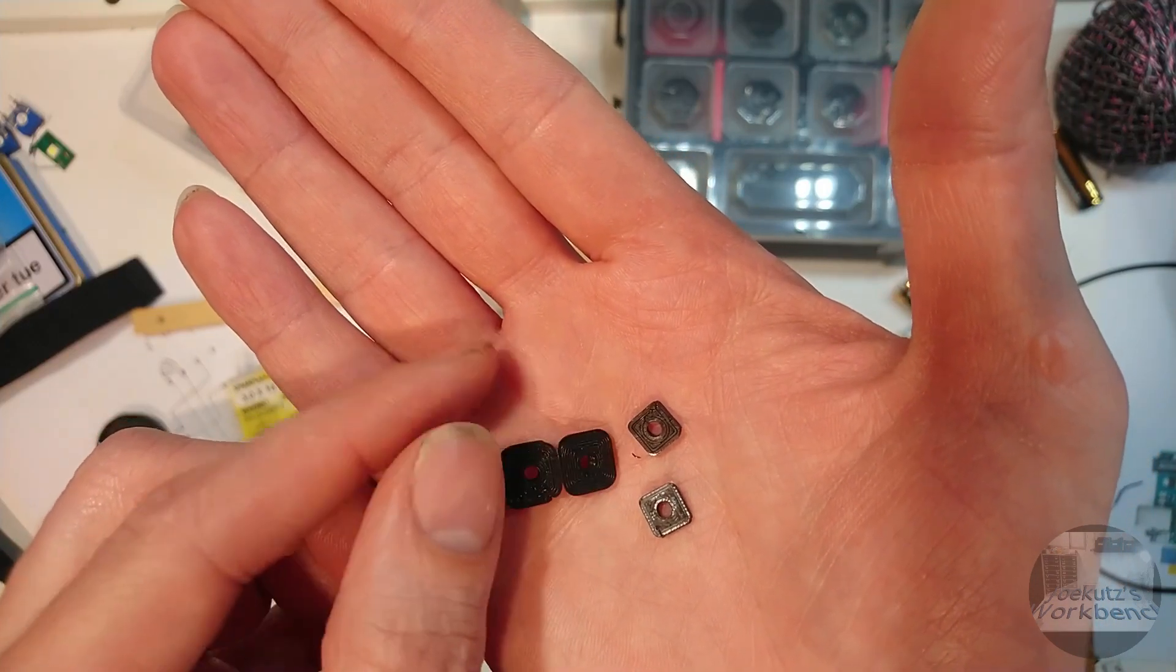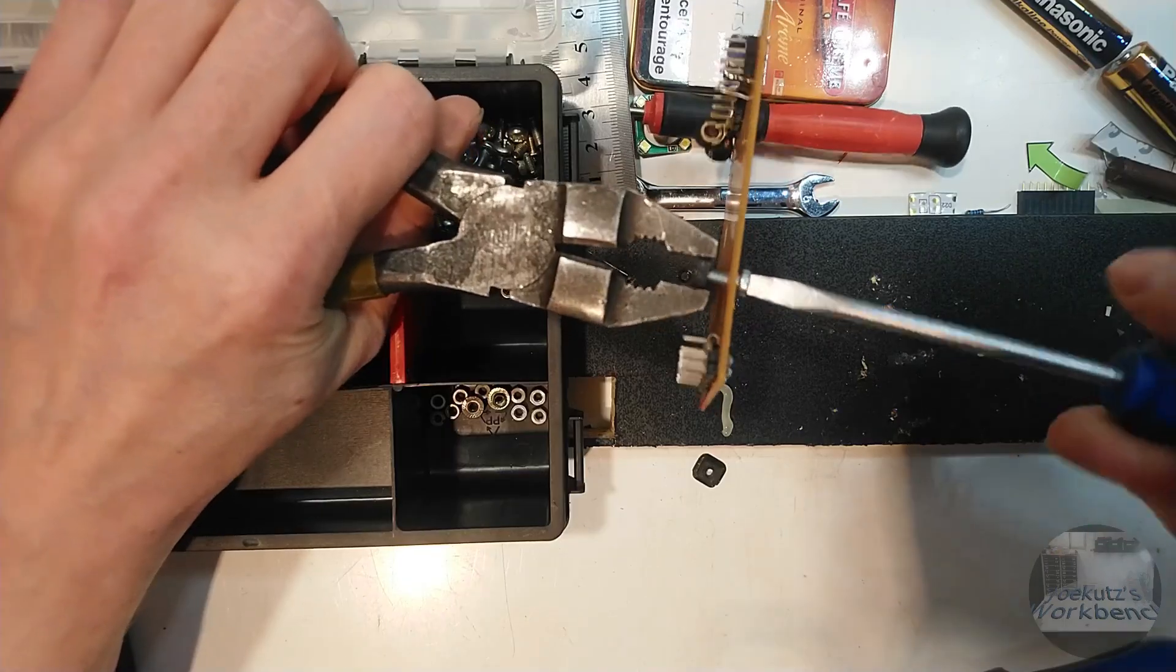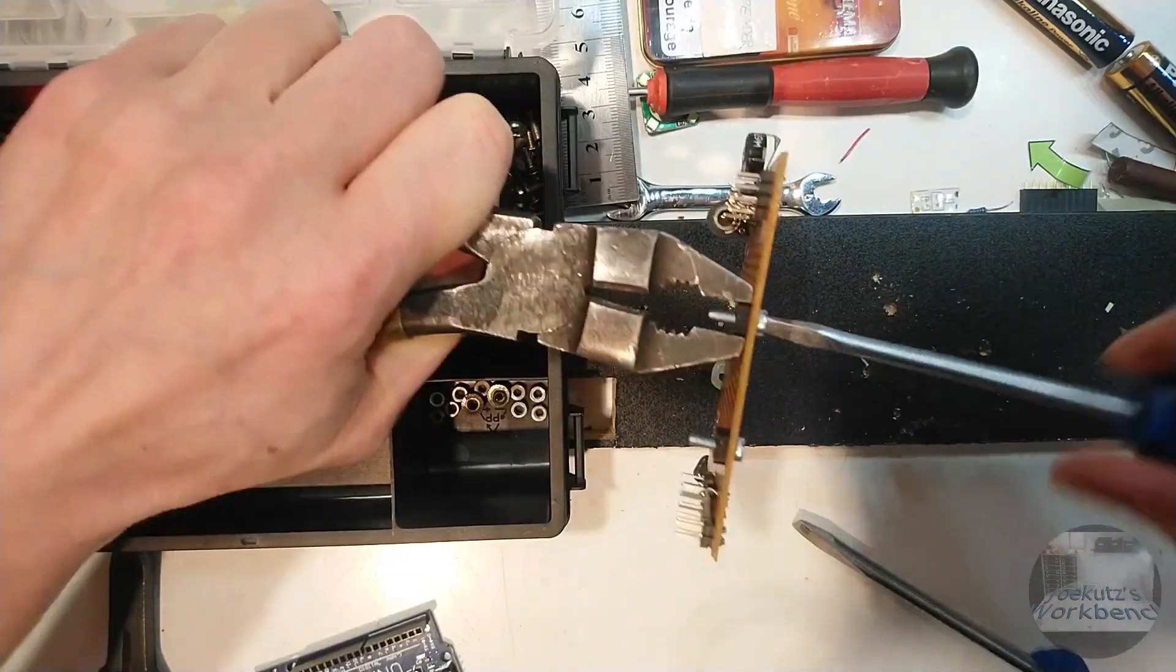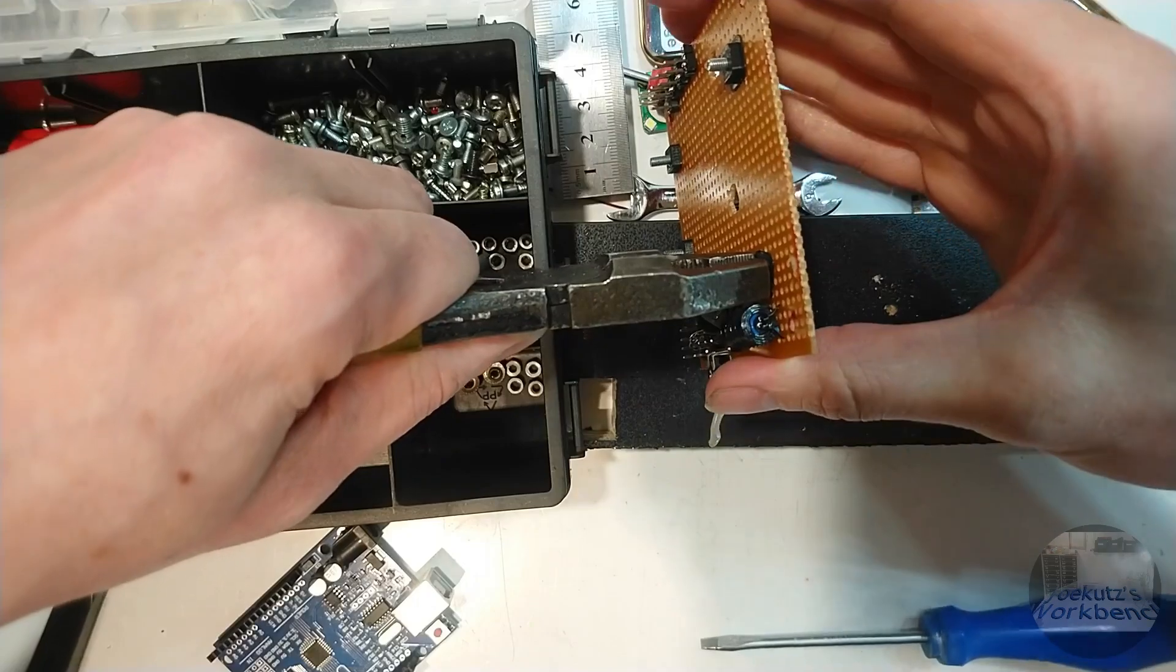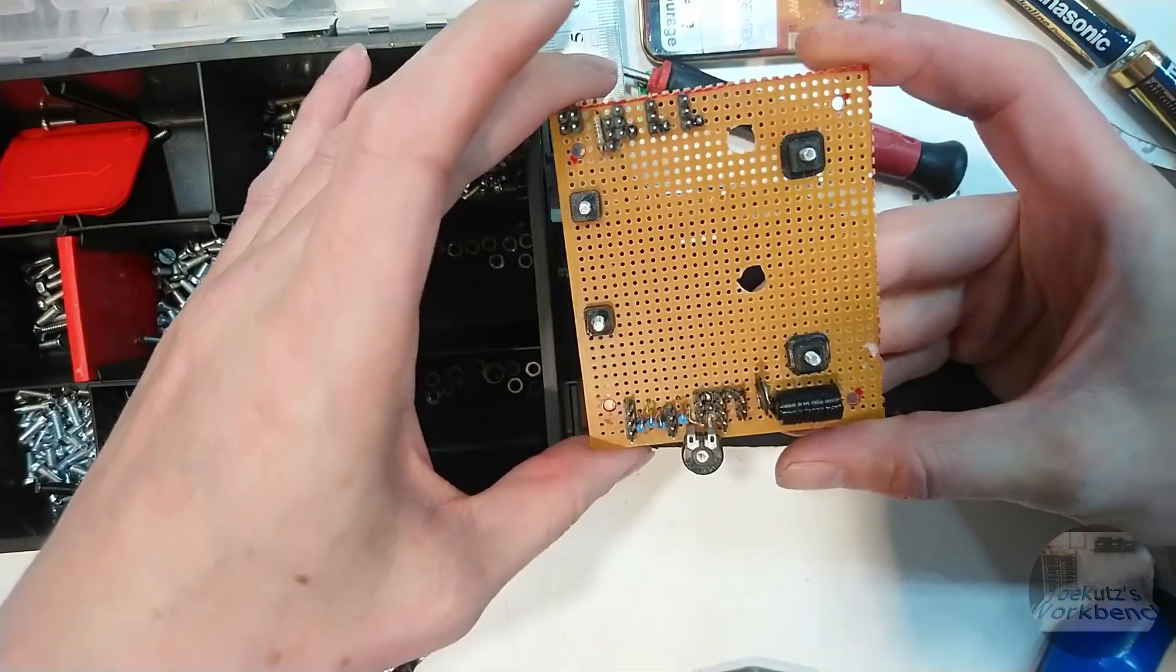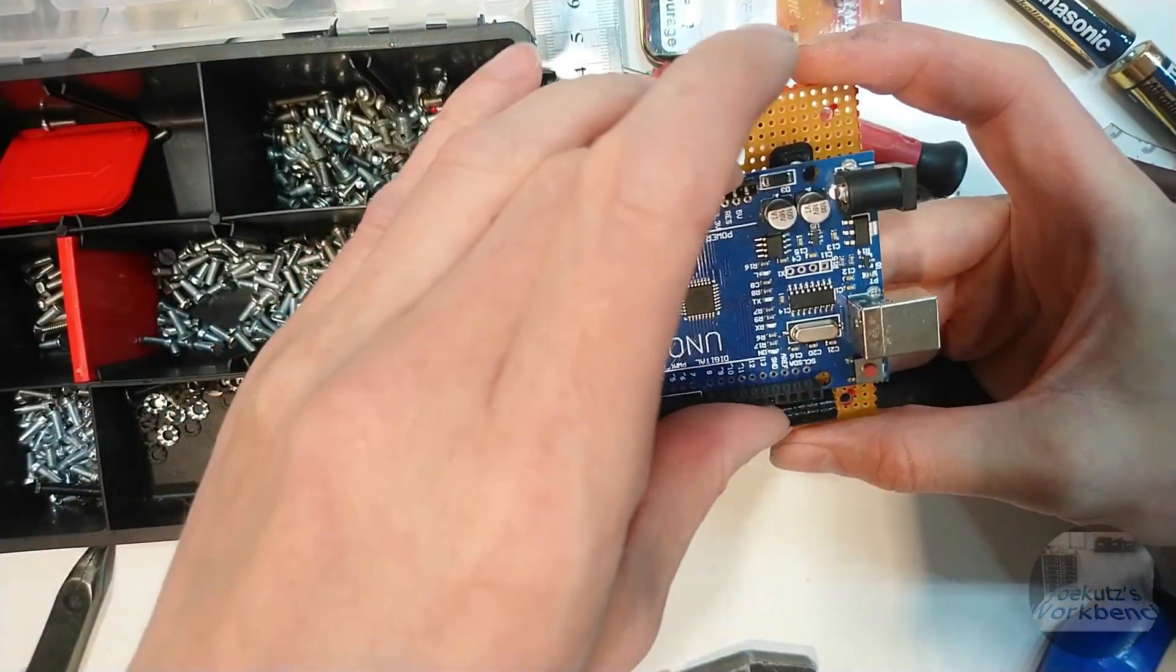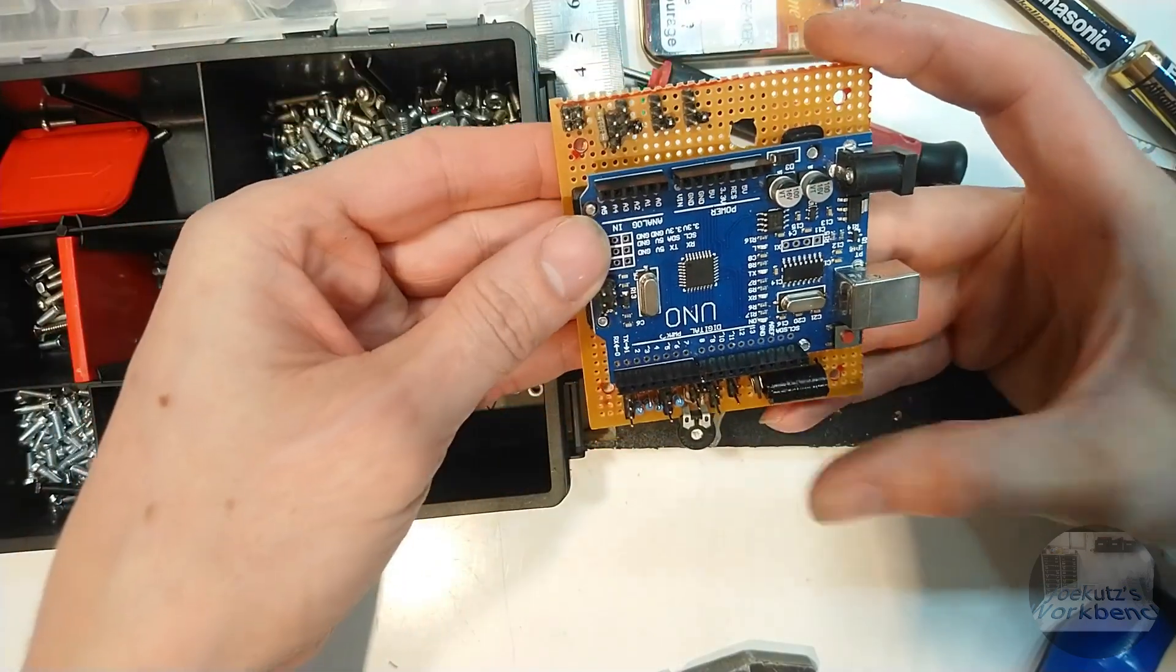They have 3mm holes, which I designed a bit undersize, so that the M3 screws are a snug fit. That makes mounting everything easier.